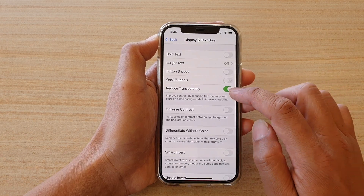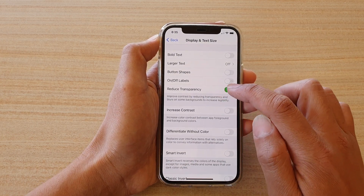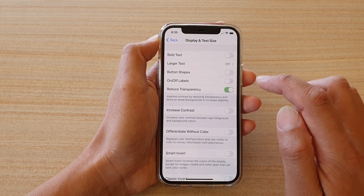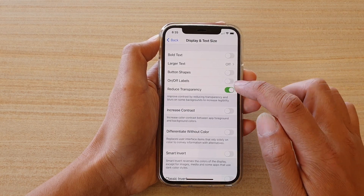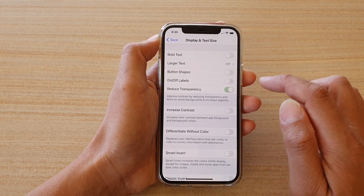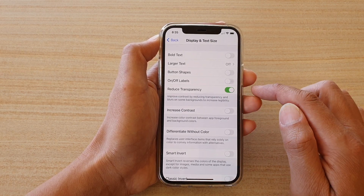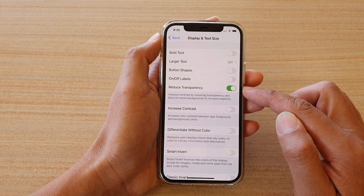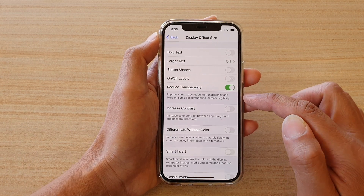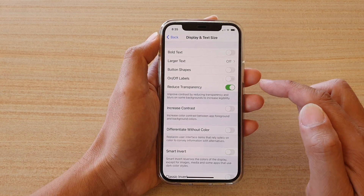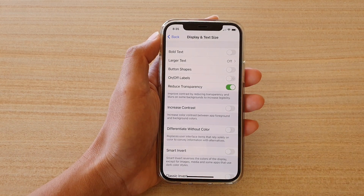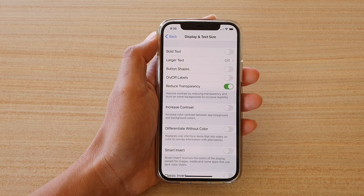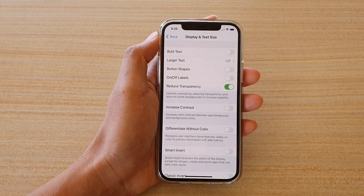There is a Reduce Transparency switch right here — you want to tap on it to turn it on or off. If Reduce Transparency is turned on, it can improve contrast by reducing transparency and blurs on some backgrounds to increase legibility.